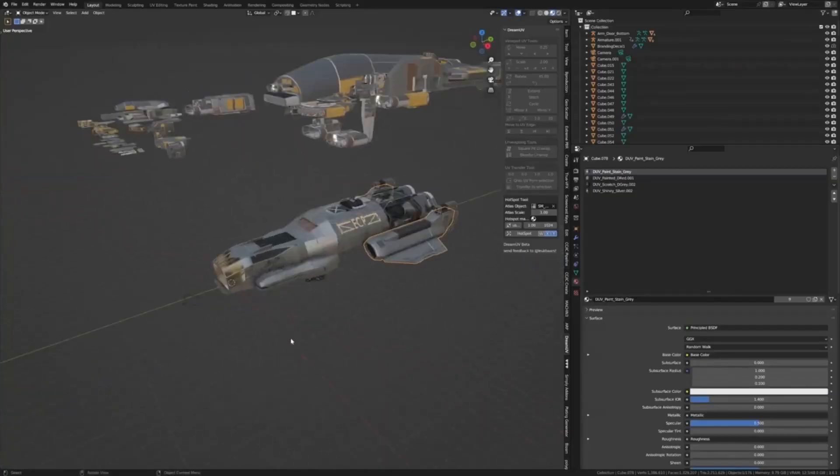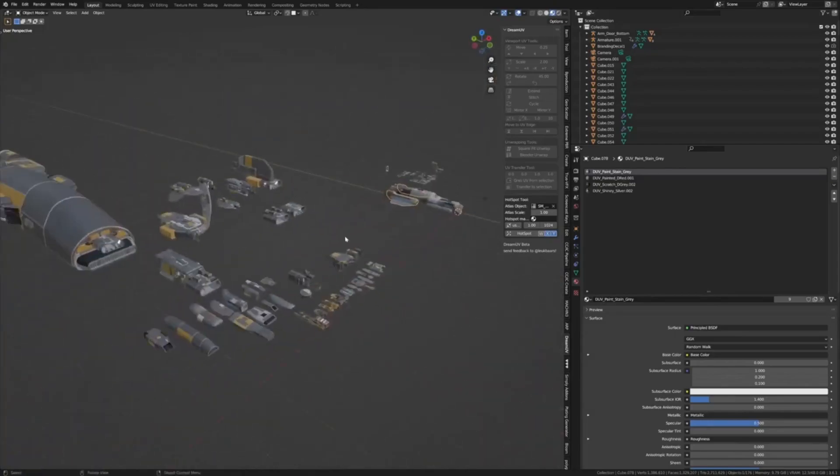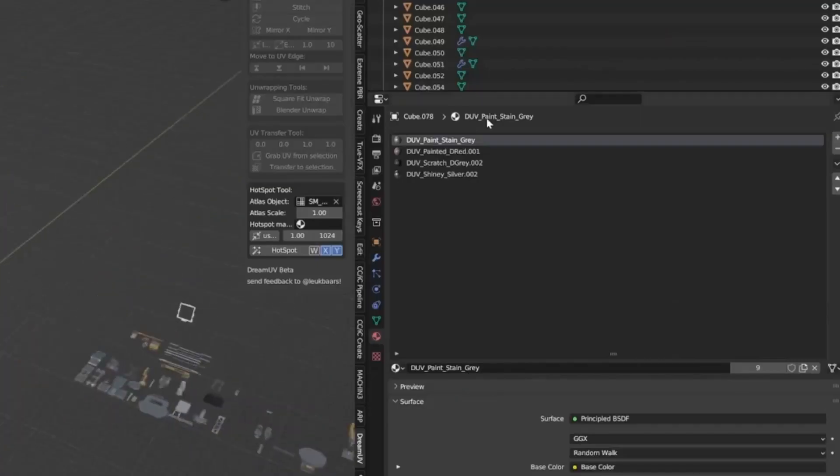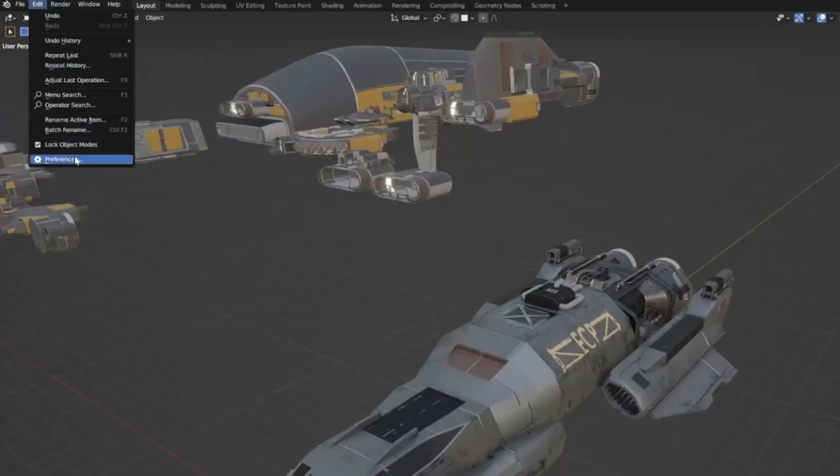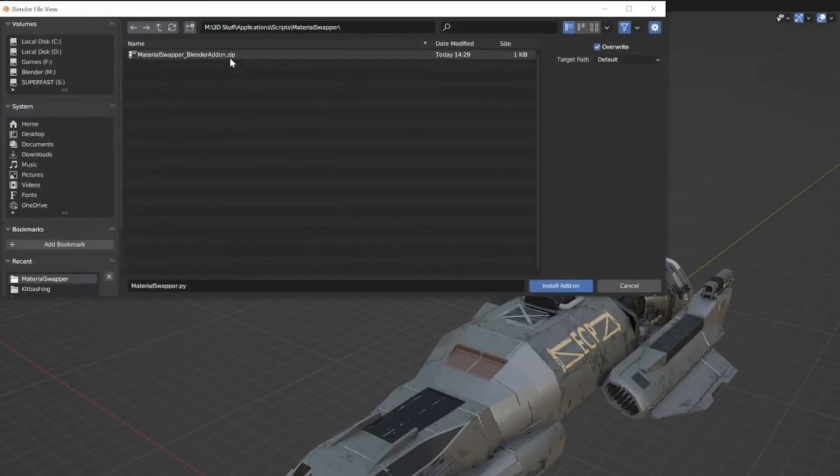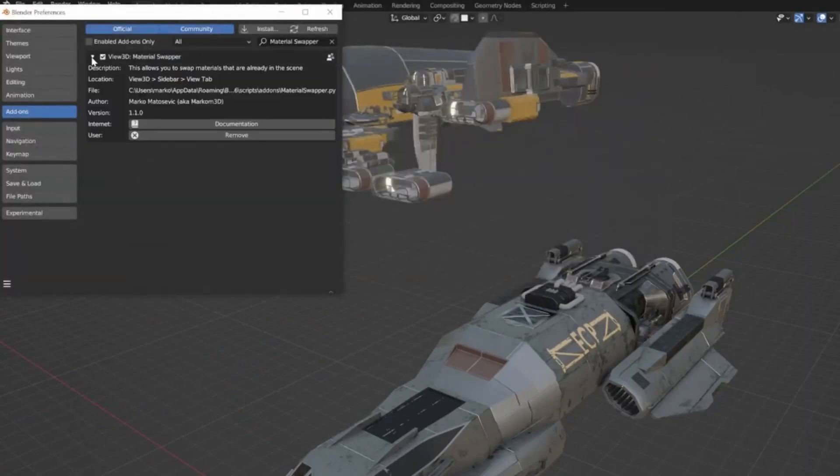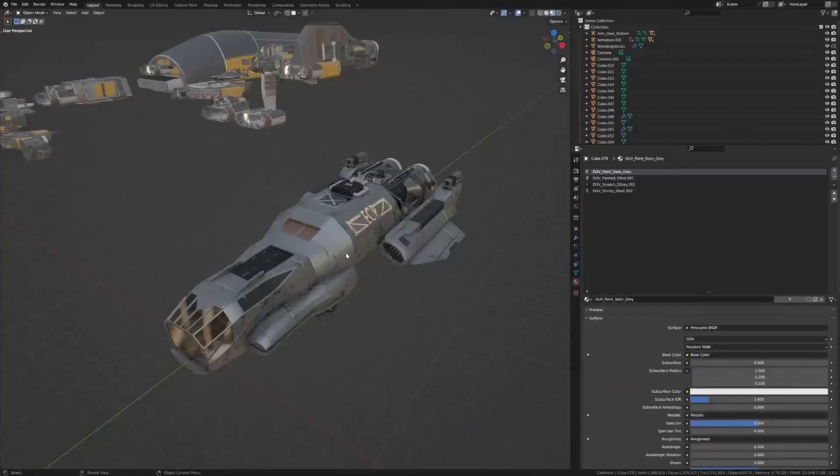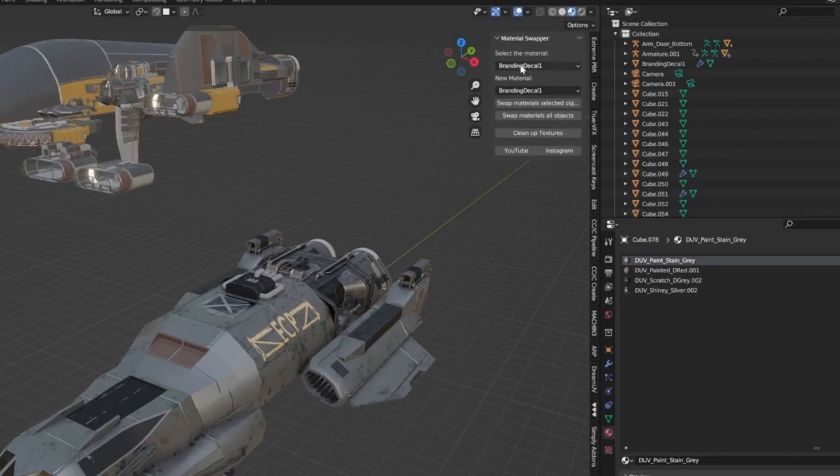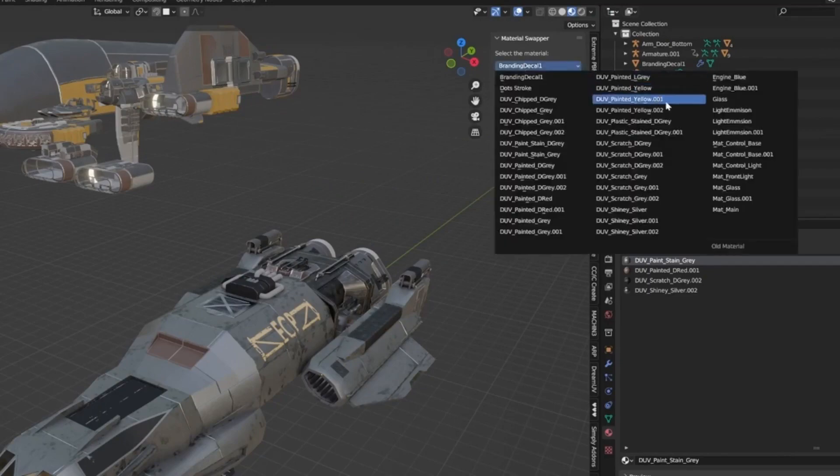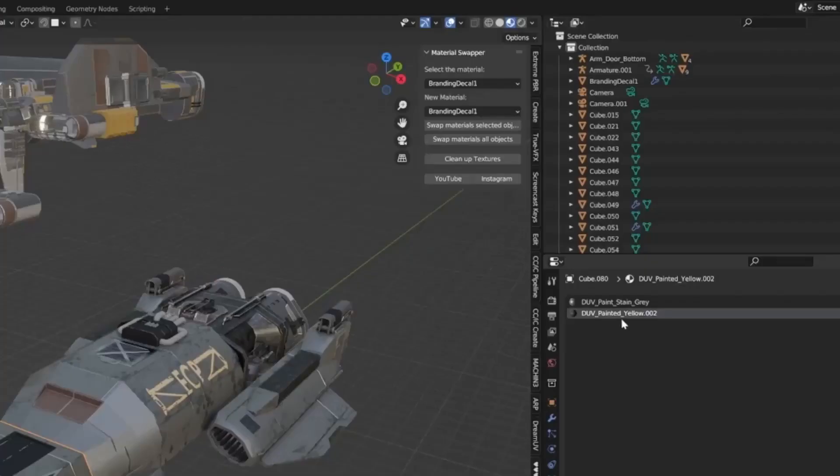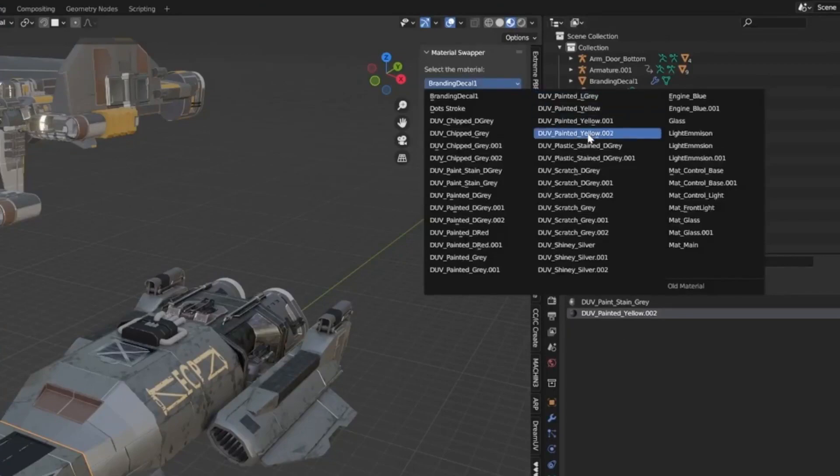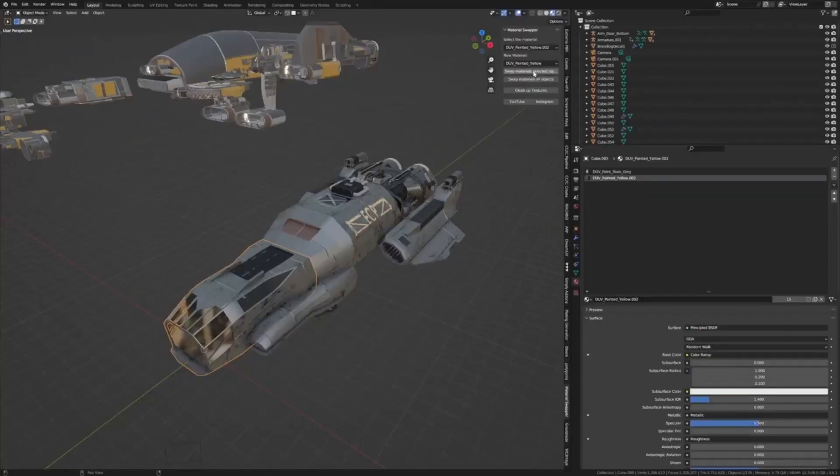Material Swapper: Marcom 3D is offering a free Blender add-on designed to significantly streamline your materials workflow. This innovative tool allows for the bulk replacement of materials, thereby enhancing the efficiency and productivity of your project. In addition, it provides a convenient method to clean up your Blender scene, getting rid of unused textures and simplifying your 3D projects.